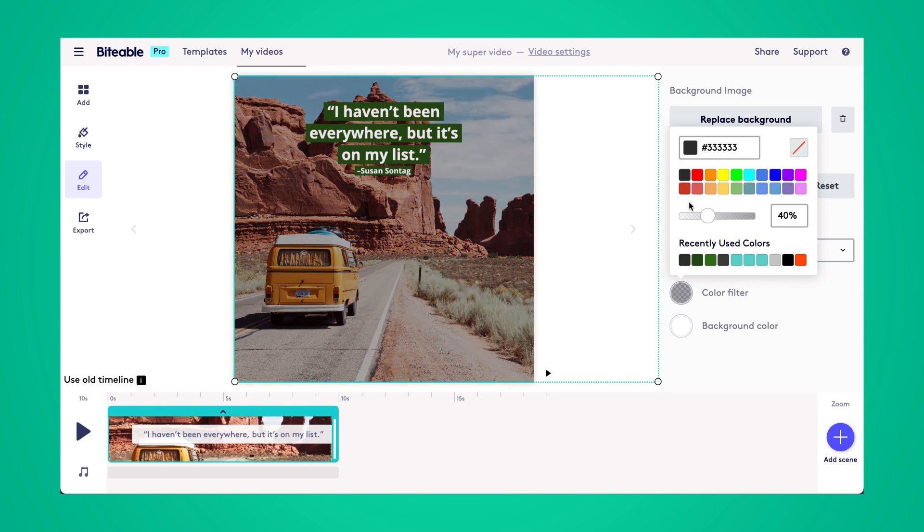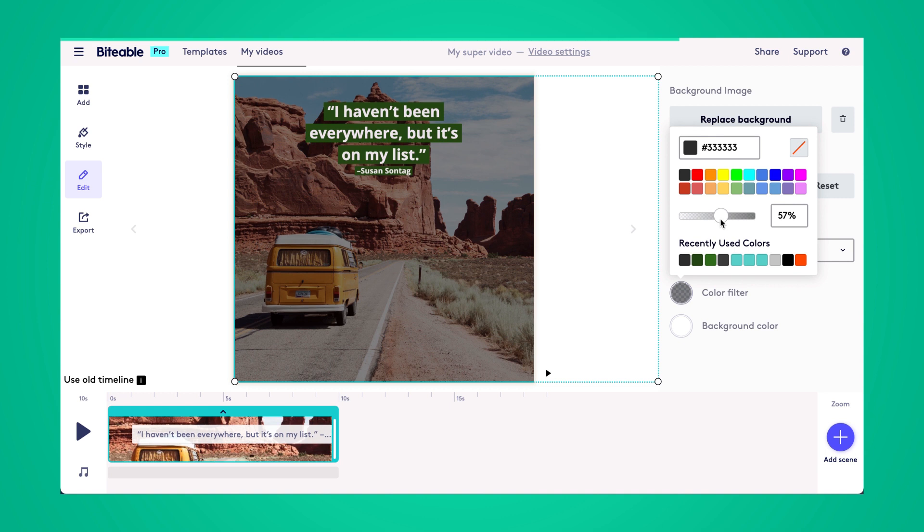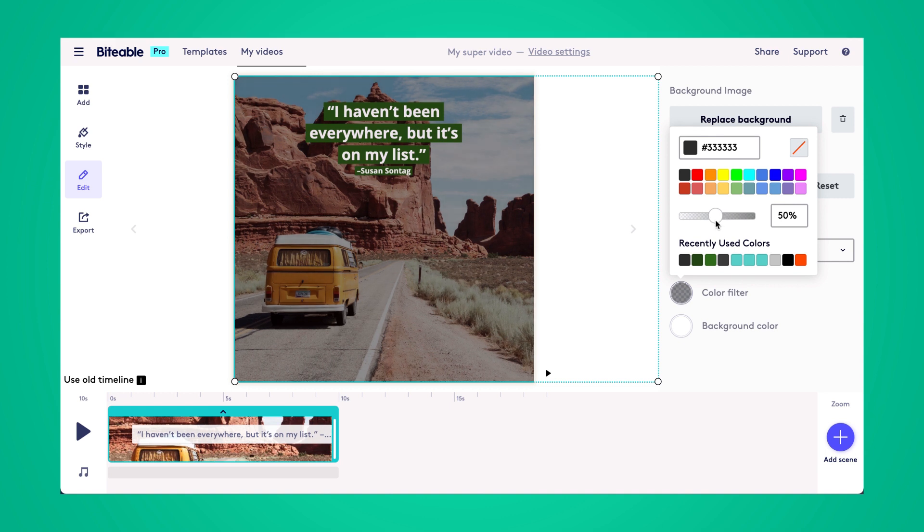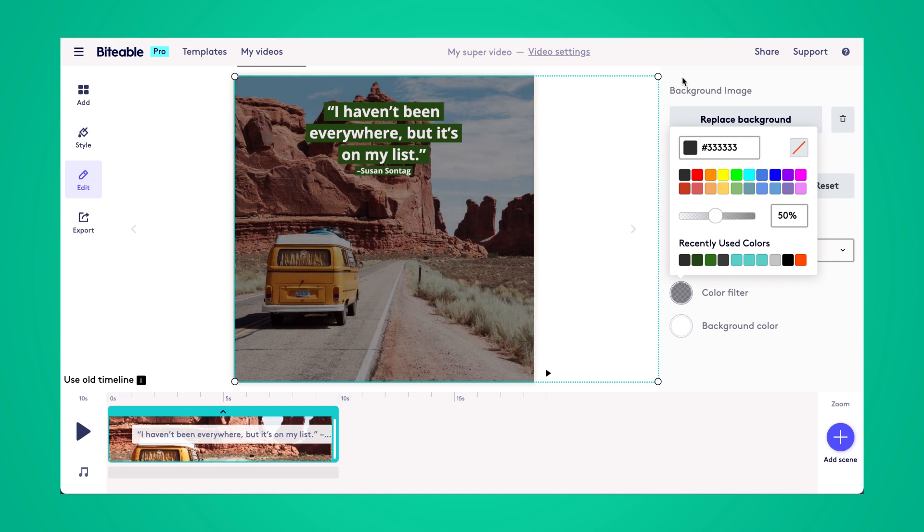And now I'm just going to apply a color filter over my background photo just so it's a bit easier to make my quote stand out. The background isn't as distracting with a color filter.